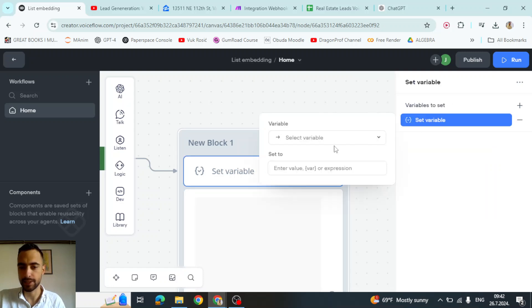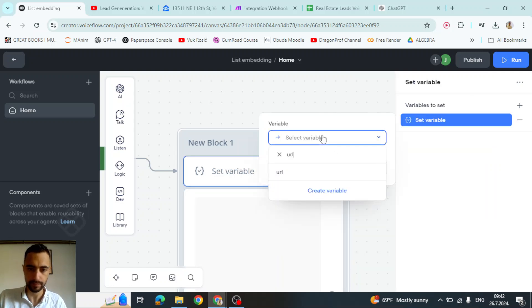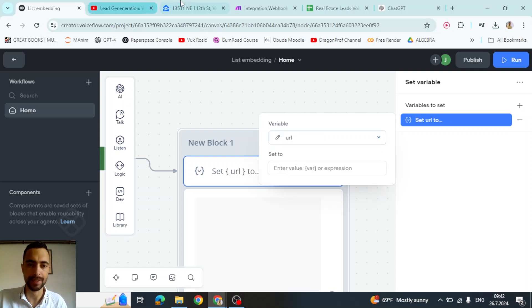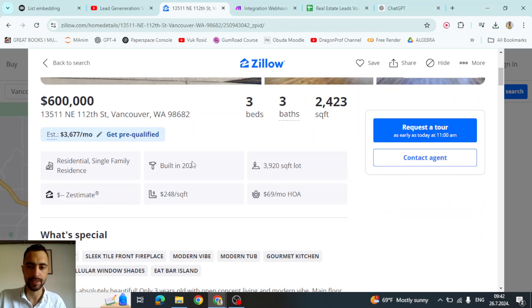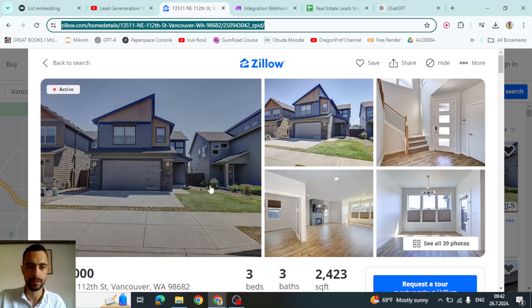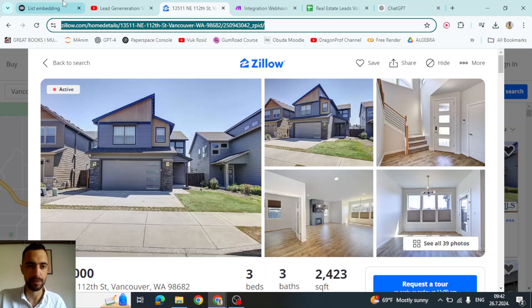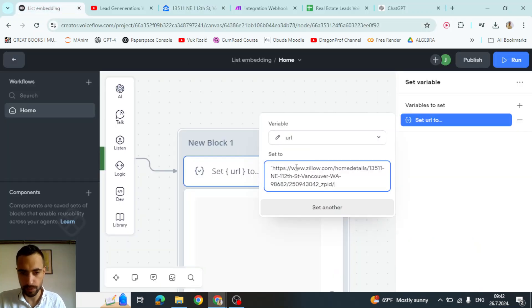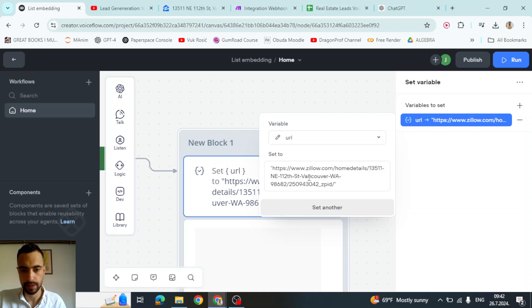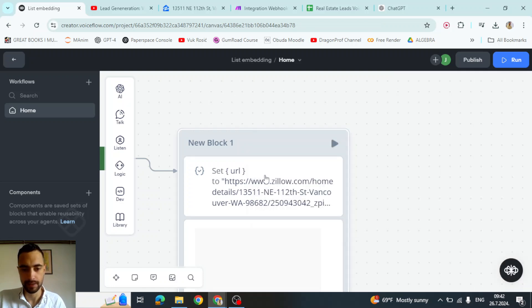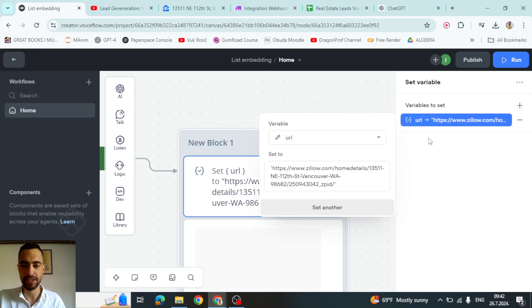Let me set the variable. So we will set this URL variable that we just created to, for example, this Zillow listing - this is a real estate property listing. I need to put it in quotes. You need to paste it two times, copy paste it in place like this because there is a bug. If it didn't save, then just go again and paste it again in quotes.